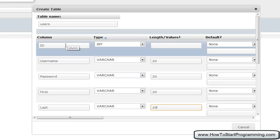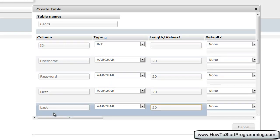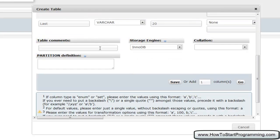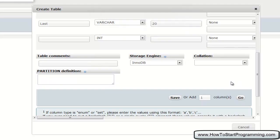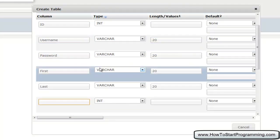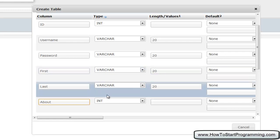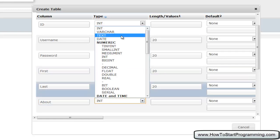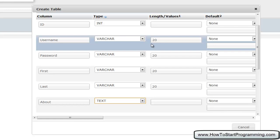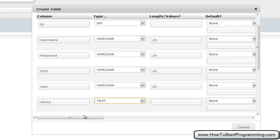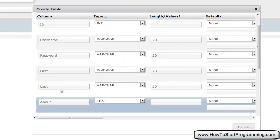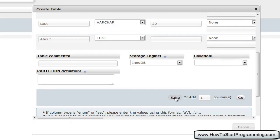Let's say we want to have another column called 'about me'. Remember I said we can modify the amount of columns — if we go down here where it says 'Add one column', just specify the amount of columns you'd like to add. Type one, hit Go, and we'll now have a new column. I'm going to say 'about'. Here's an example where we might want to use Text, because some person might want to write a lot of text about themselves. So we'll select Text. And that is it — we can now create our first table by clicking Save.